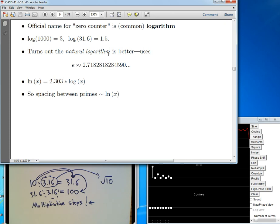I promised an explanation of the two point three zero three. It turns out there's a better base to use than ten — it's not even an integer. It's e, which stands for Euler, and it's two point seven one eight et cetera — an irrational number with a never-ending, non-repeating decimal expansion. Using powers of e instead of powers of ten gives much better mathematical properties. To translate: the natural log, abbreviated ln, is just two point three zero three times the base-ten zero-counting function. So for a thousand, you take three and multiply by two point three, giving about six point nine. That's where the two point three zero three comes from.